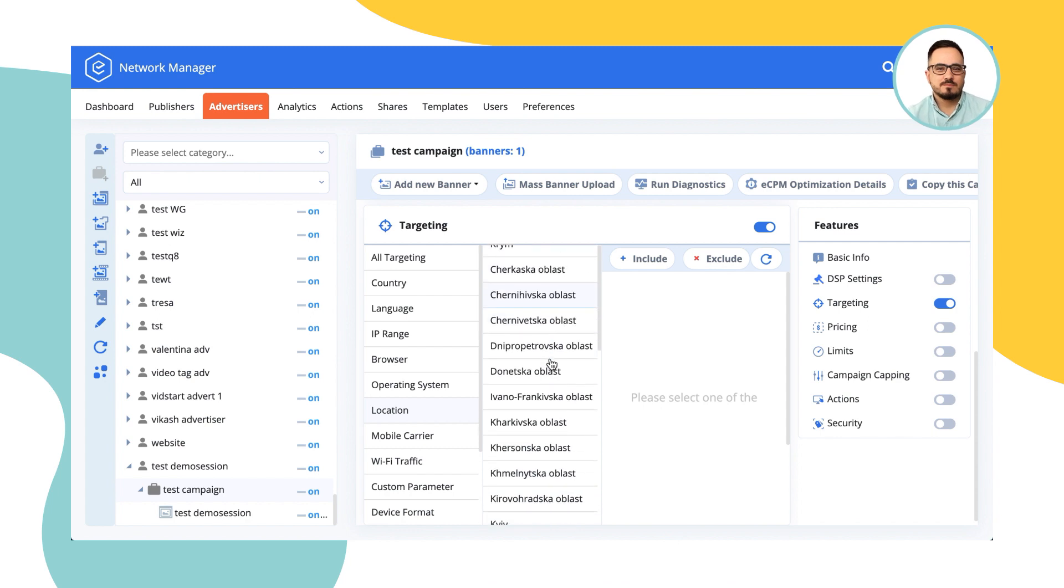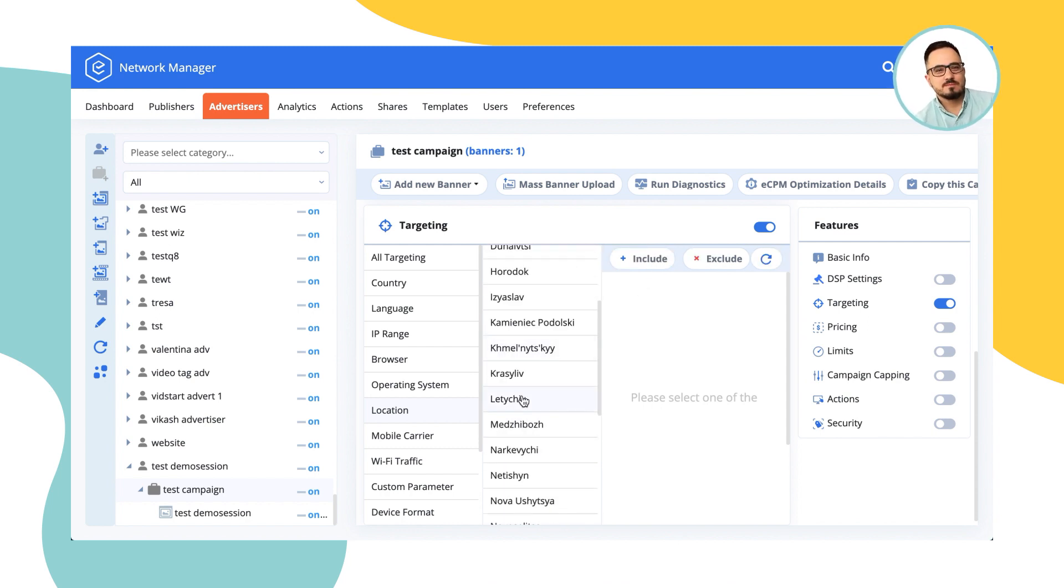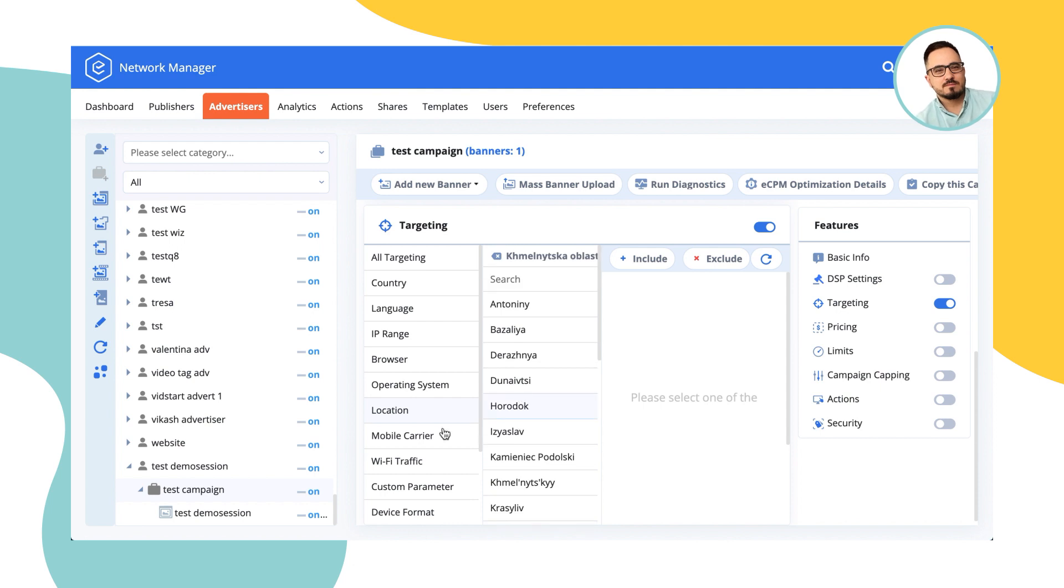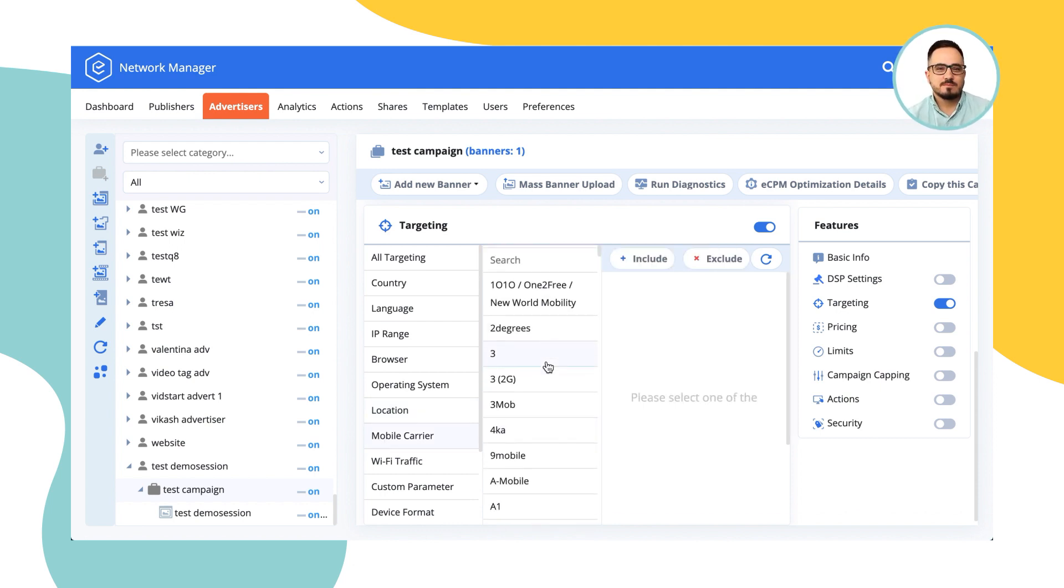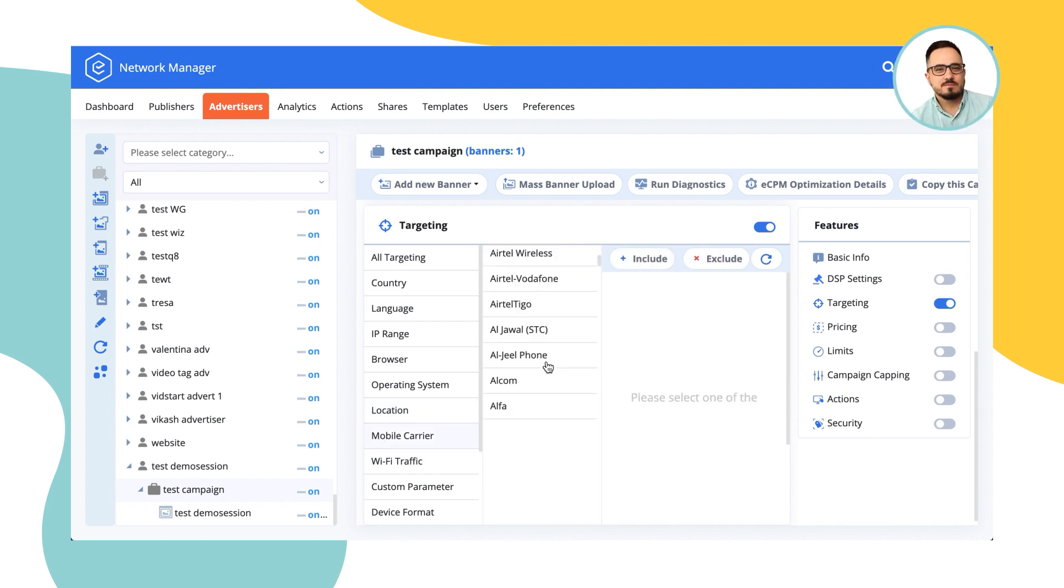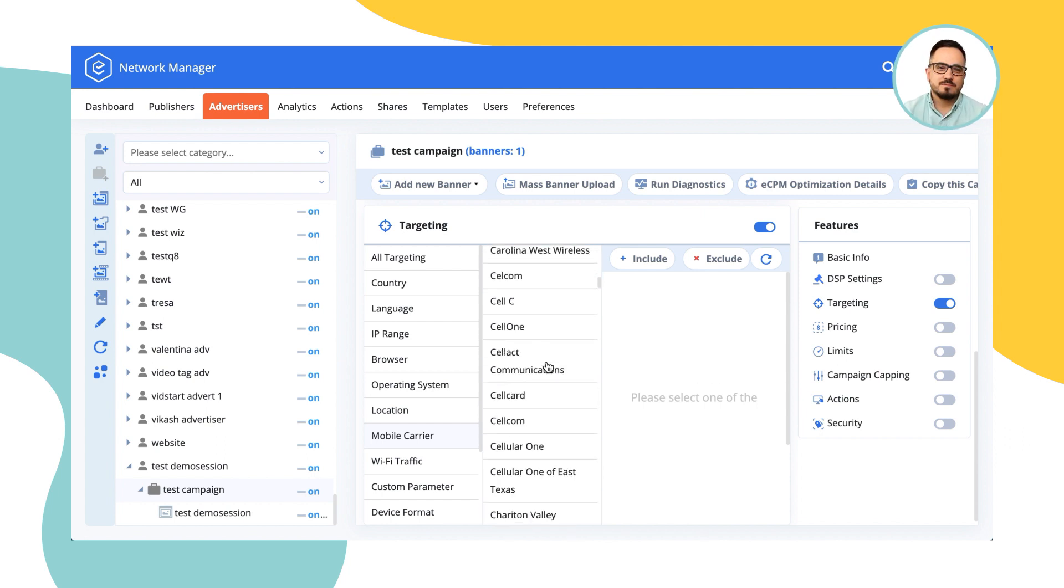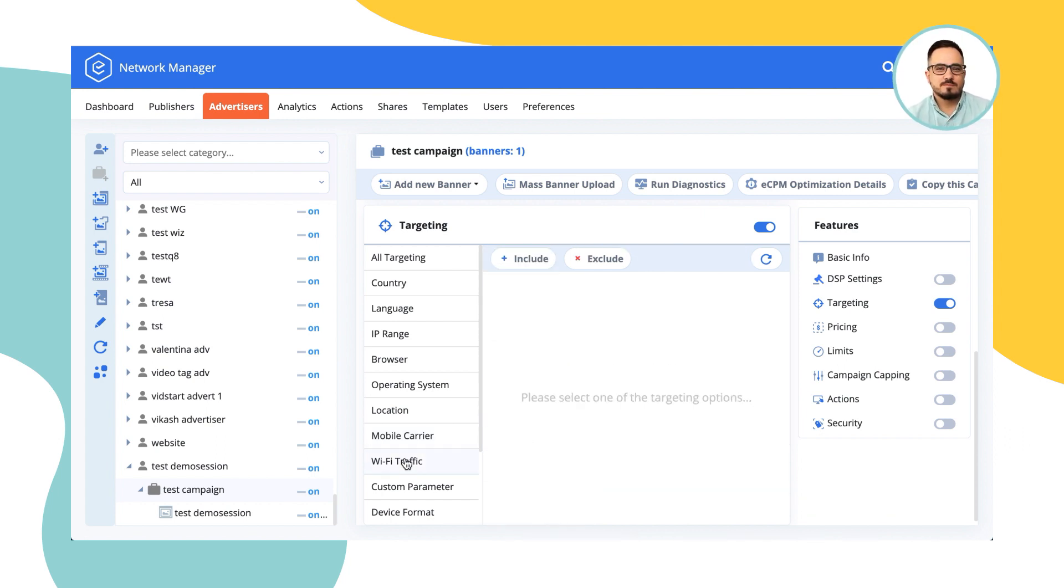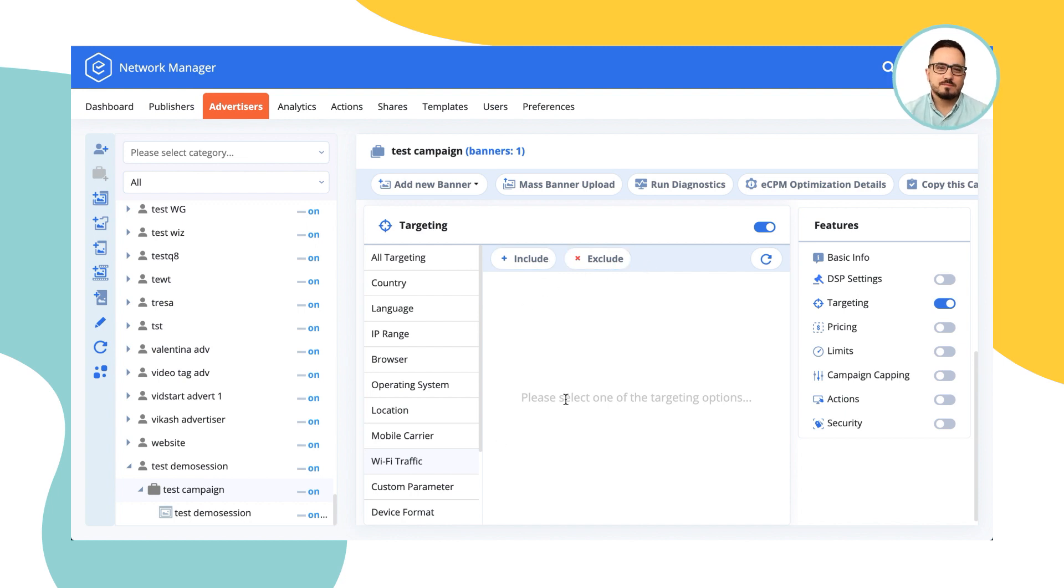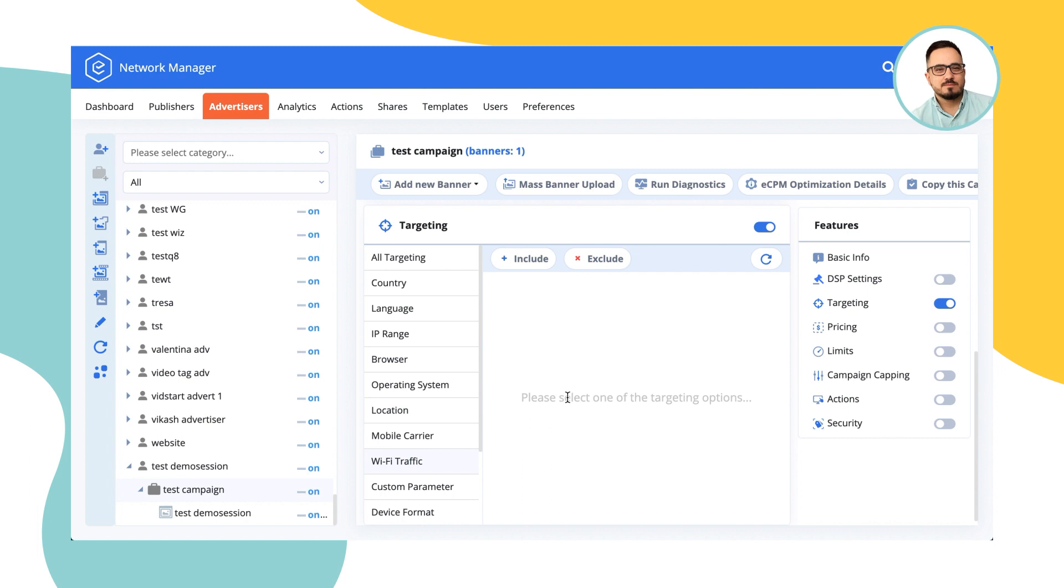Mobile carrier allows you to select out of this big, big, big list of pretty much any mobile carrier in the world that we support. Wi-Fi traffic allows you to include it or exclude it. It's used for, let's say, very heavy banners. If you don't want to show them on cellular connection, it may take a lot of data usage. Then you can include only Wi-Fi traffic to make sure that the ads would only appear when users using Wi-Fi connection.